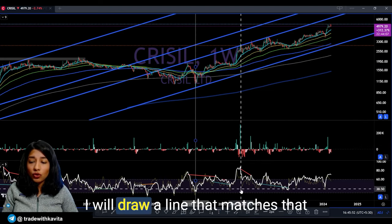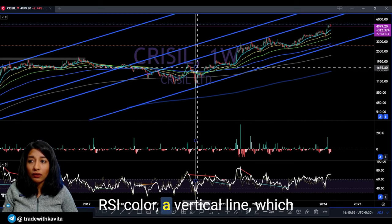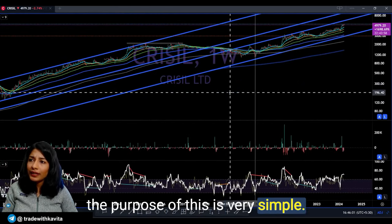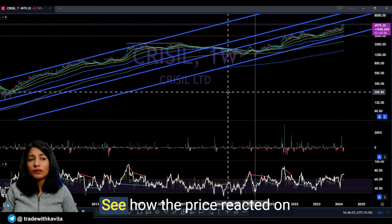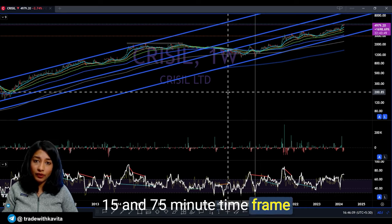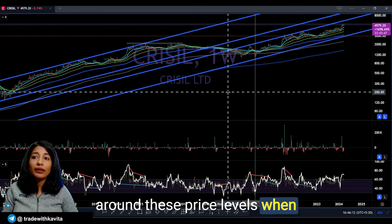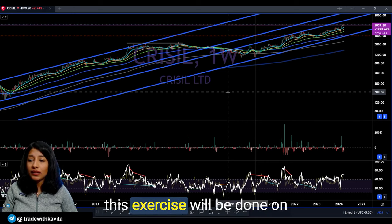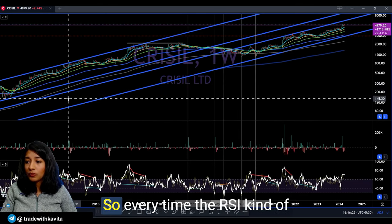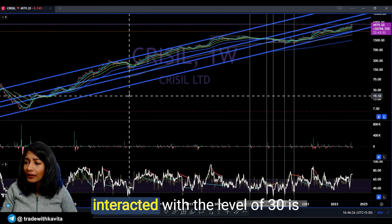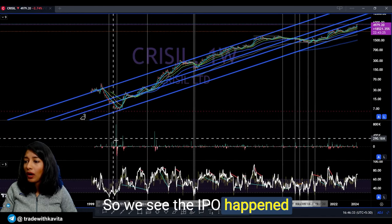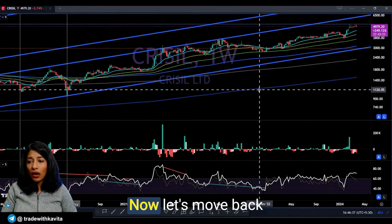I draw a vertical line in a color that matches the RSI color, so I can also see it on other time frames such as the daily. The purpose is simple: I want to see how the price reacted on the lower time frames — the 15 and 75-minute frames — around these price levels when it actually turned super bullish. This exercise is first done on the weekly time frame and then we move to the daily. Every time the RSI interacted with the level of 30 all the way to the IPO is what we are capturing.